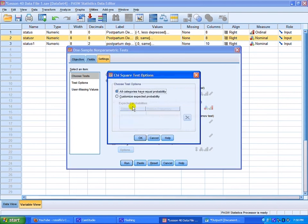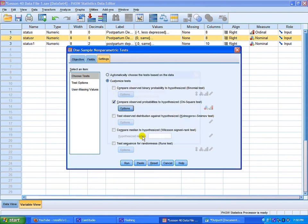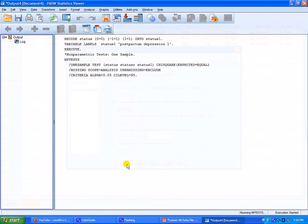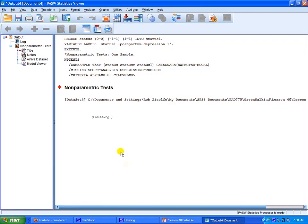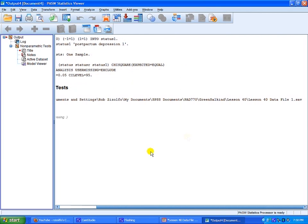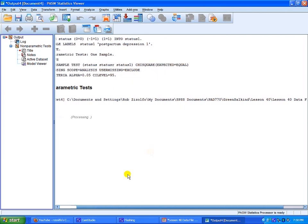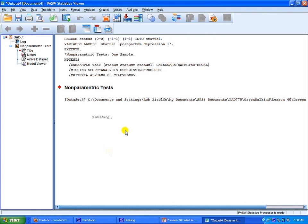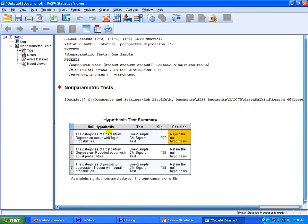It's busy processing. Really should not take that long. And this is what you get. The categories of postpartum depression occur with equal probabilities. Reject the null hypothesis. Recoded. They do occur with equal probabilities. So you retain the null hypothesis.